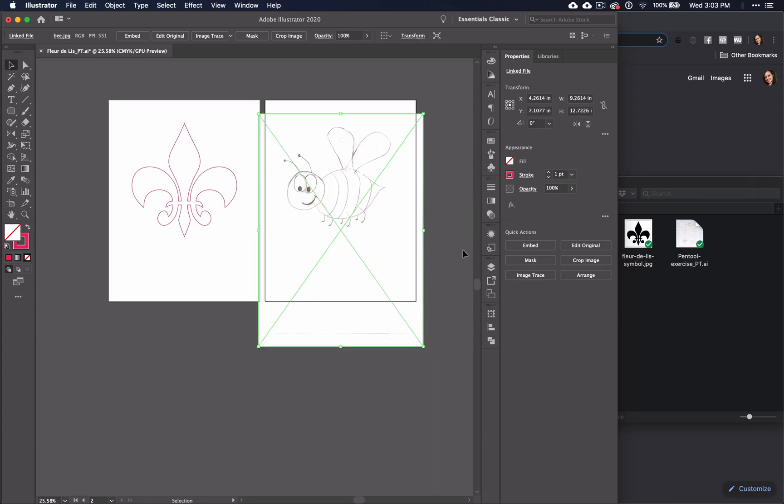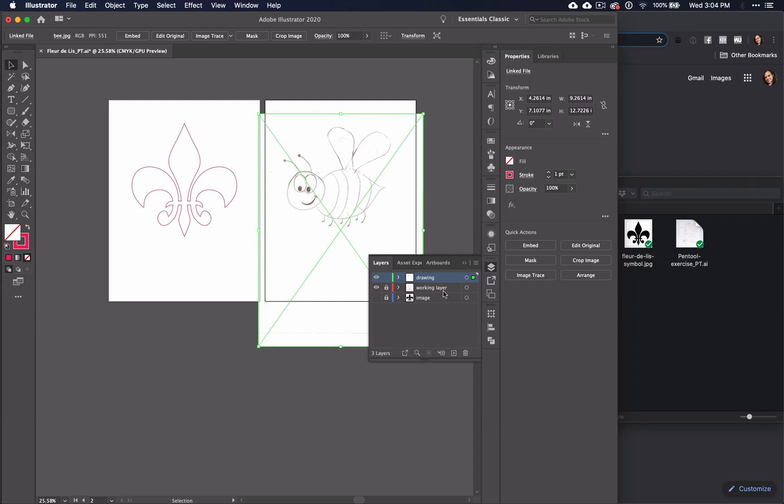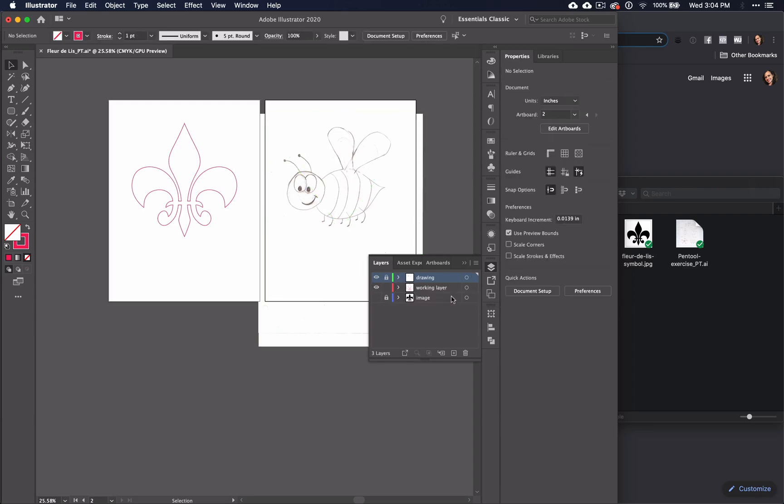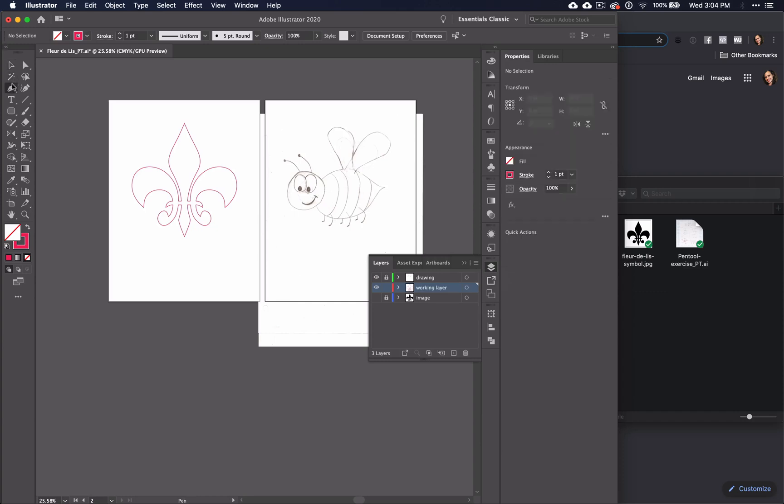Remember that everything that you do should be done on the working layer. So you may be a little confused as to why I had you put the drawing on top of the working layer.